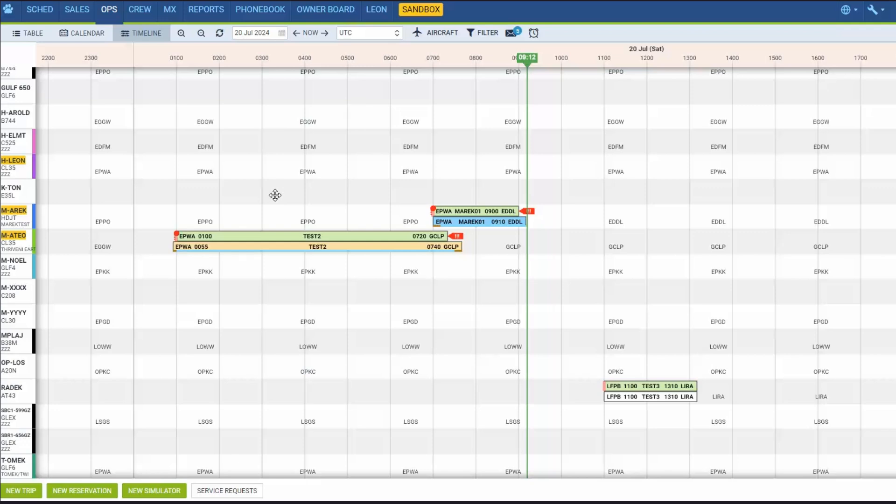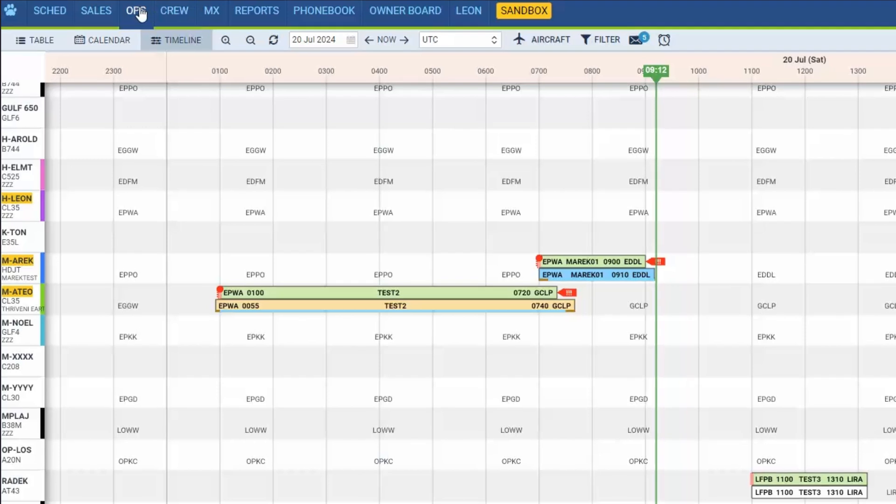The timeline view allows the ops department to quickly answer the question, what is happening with the fleet right now? Go to the section ops timeline.